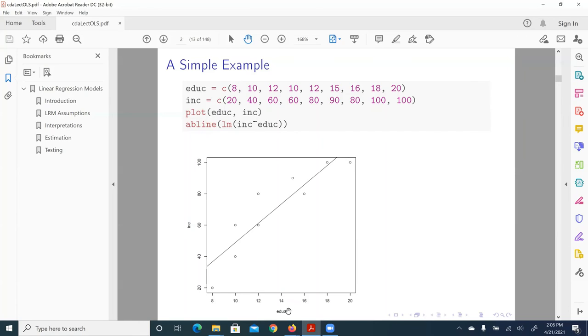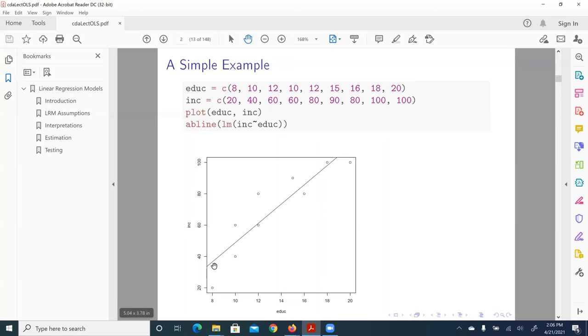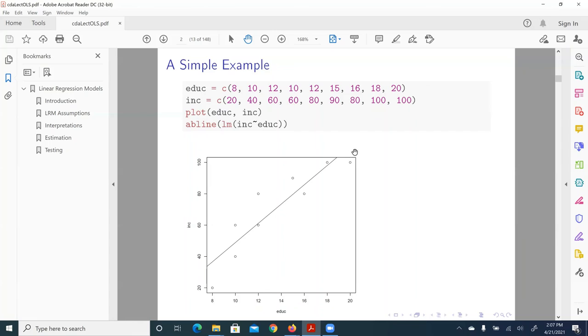And this is education, this is income. So what linear regression and ordinary least square does is to find the best fitting line here that produces the smallest amount of error. And later on, we'll talk about how to define that error, or the total amount of error here. And this line here fits best of our data.